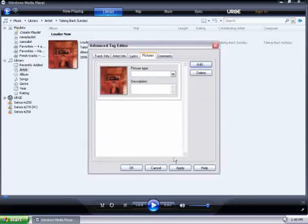And now the file has been associated with the album art. Click on Apply, then OK.